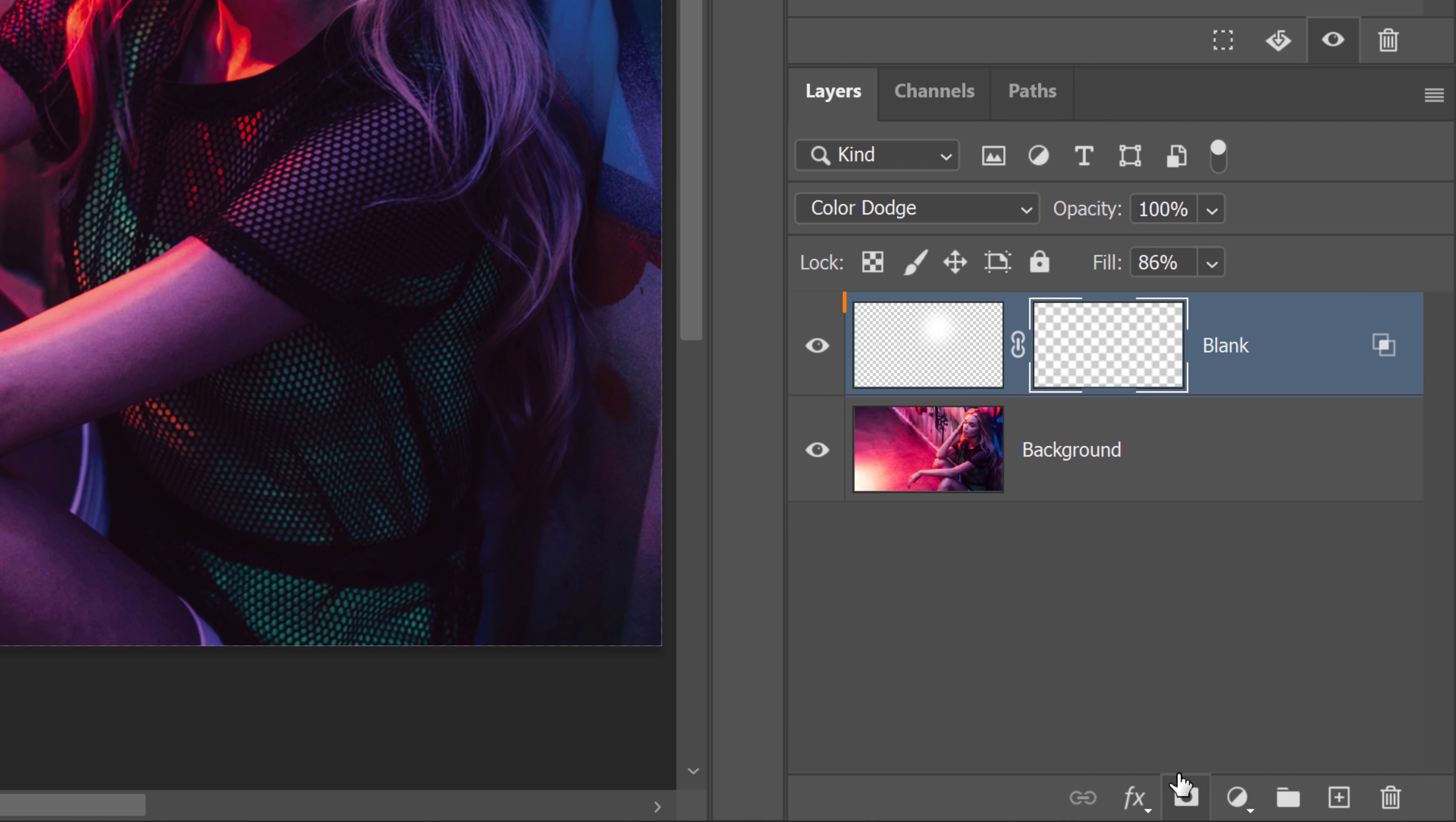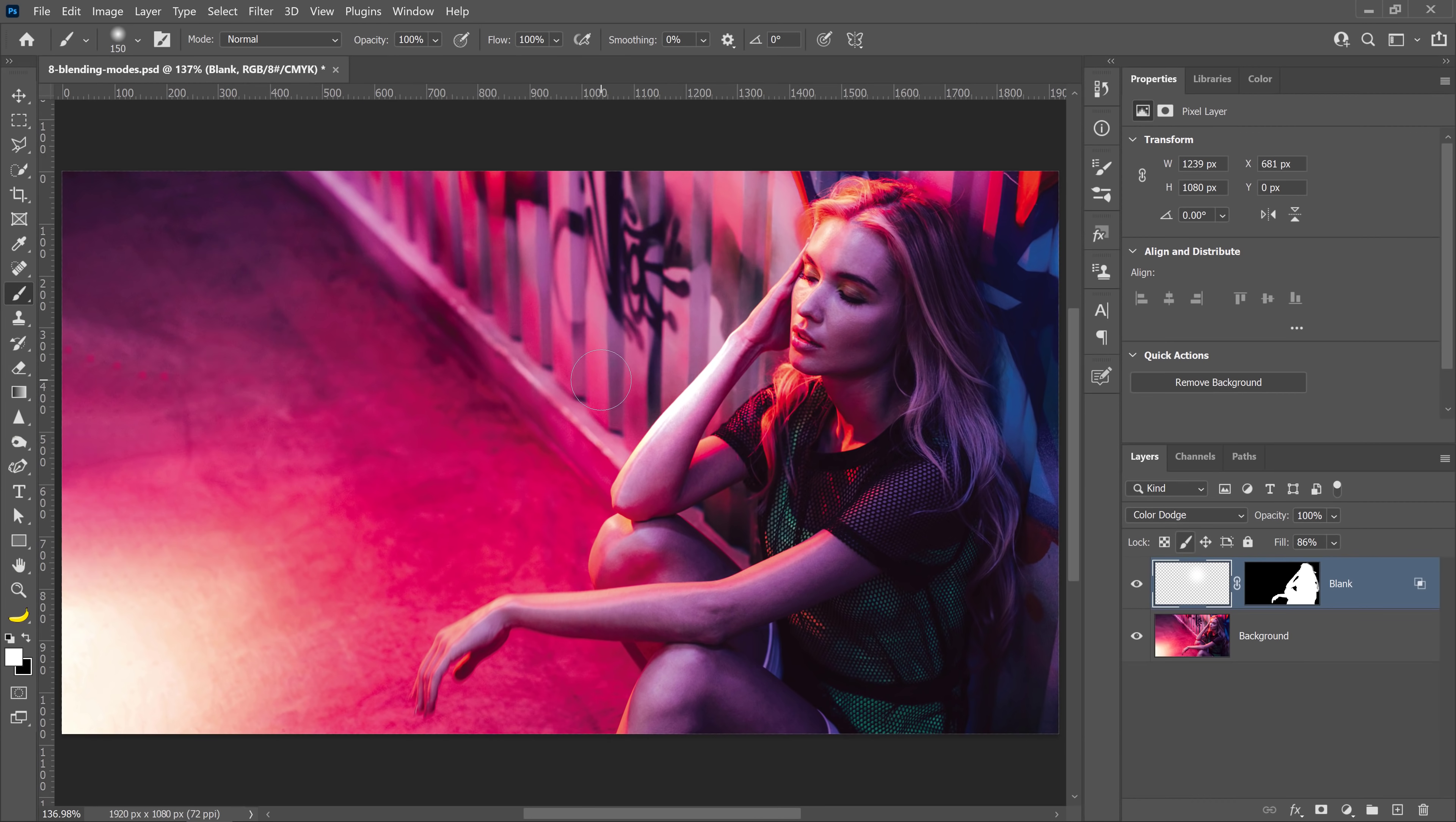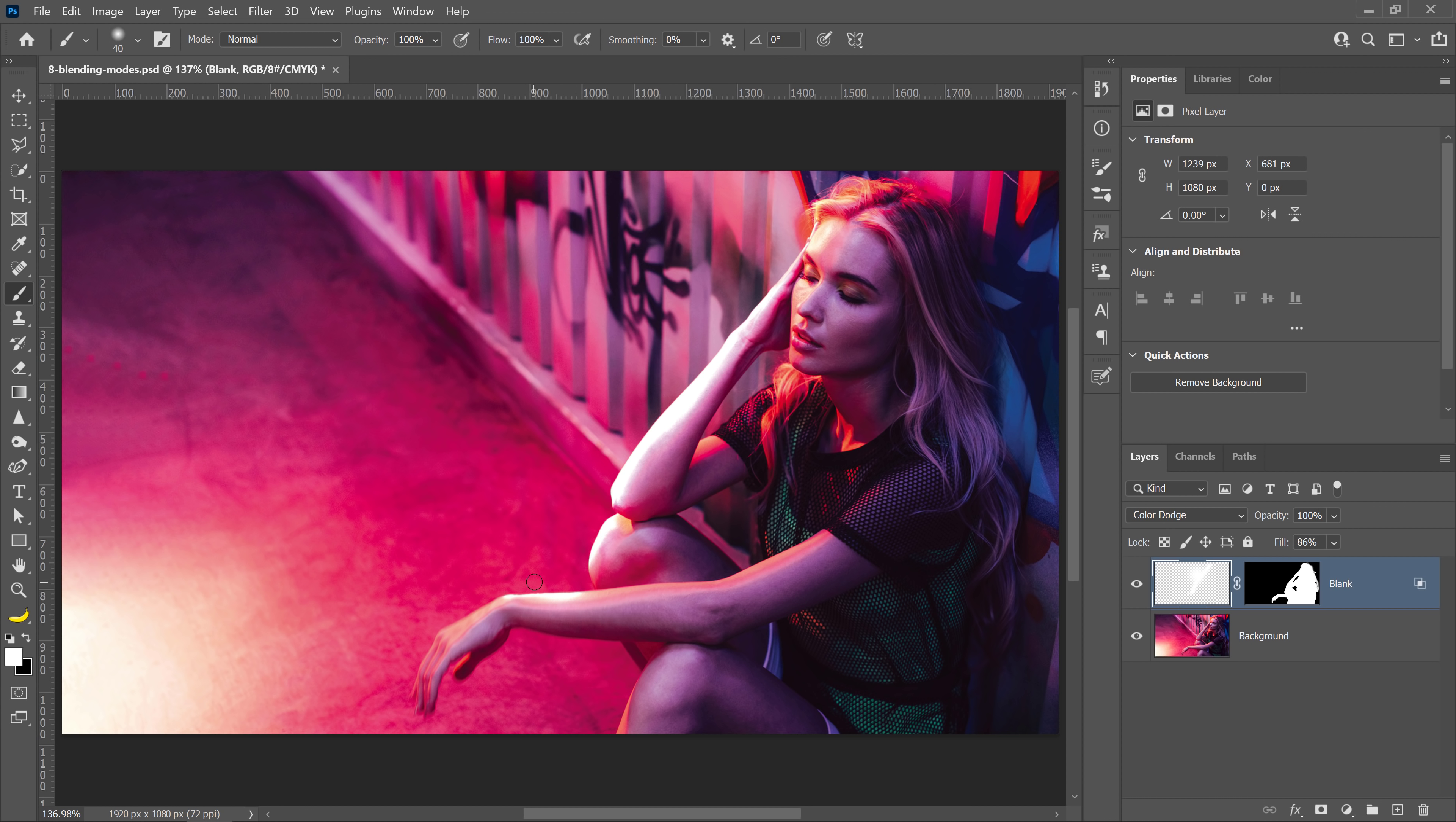Then I can select the layer thumbnail and with white, paint over the image to enhance the highlights, like so. And obviously, I'm going very quickly here, but I think you get the idea.